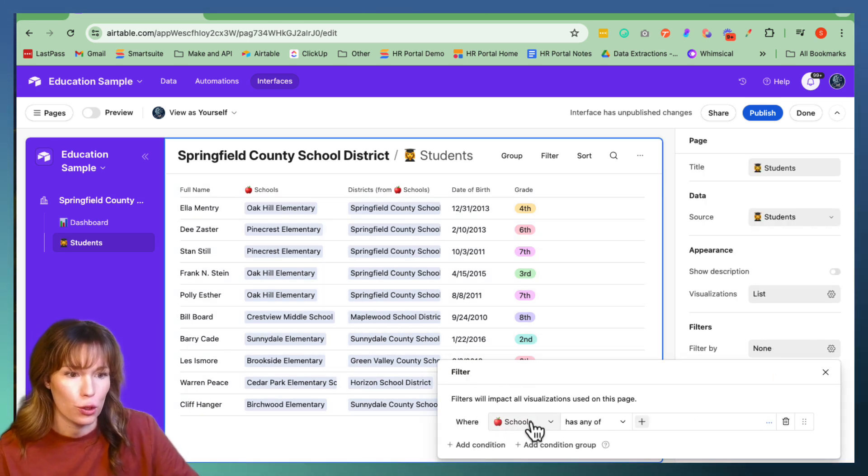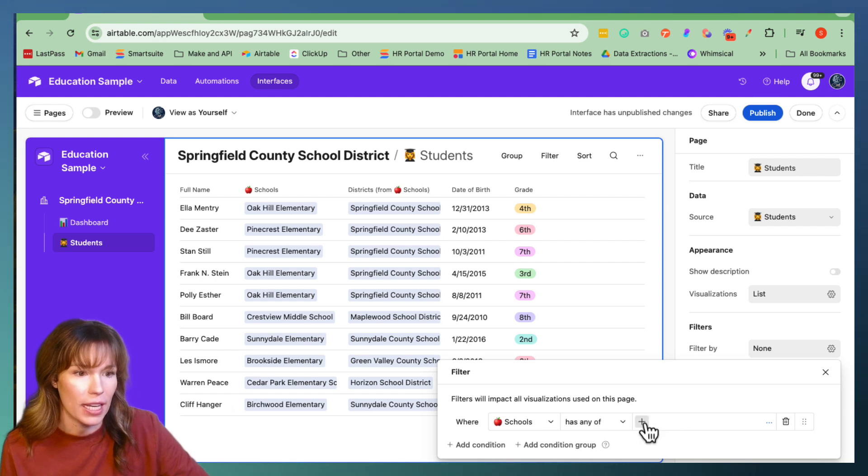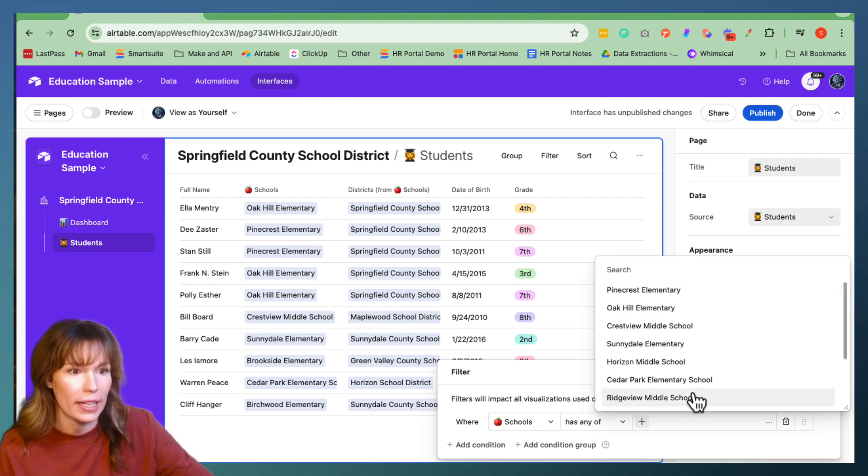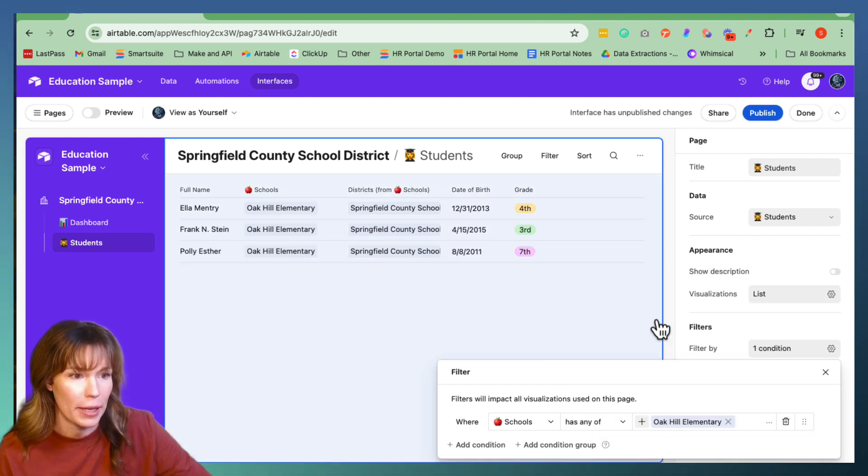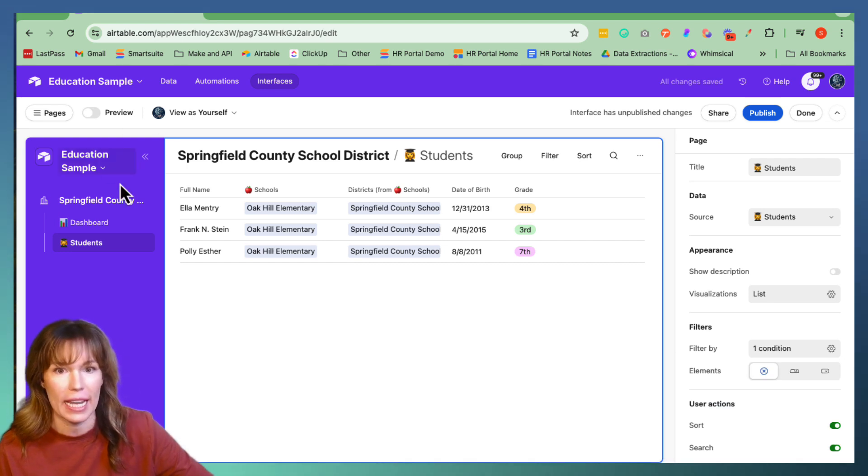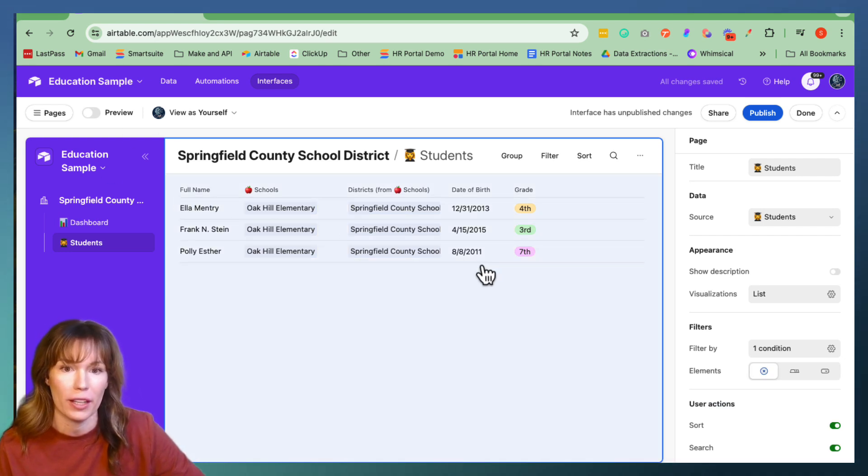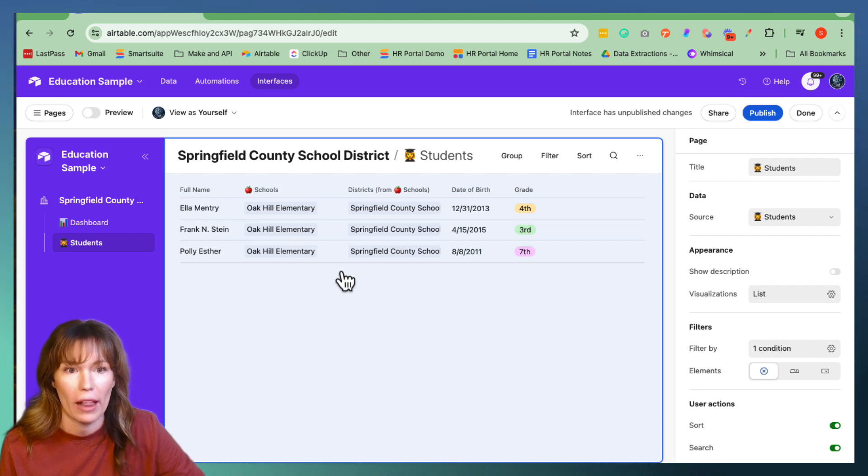And where schools has any of, we'll pick the school Oak Hill Elementary is what we want to pull. And awesome, see how it filters all the information. These are all of the students at the school Oak Hill Elementary.